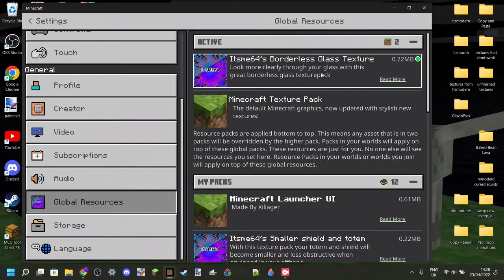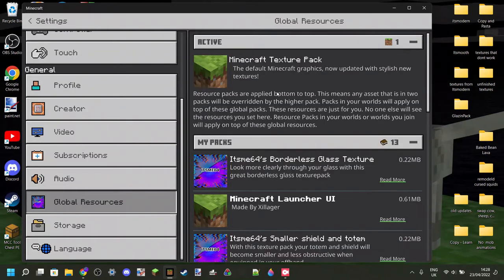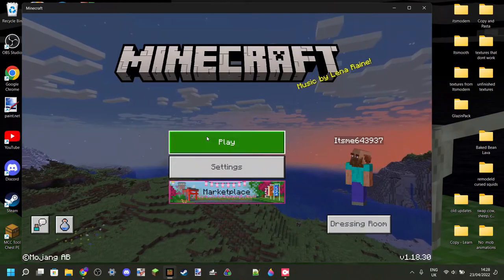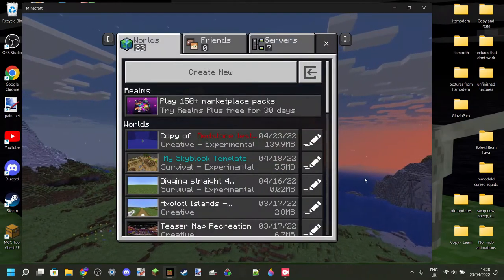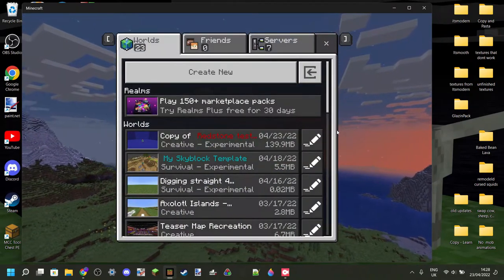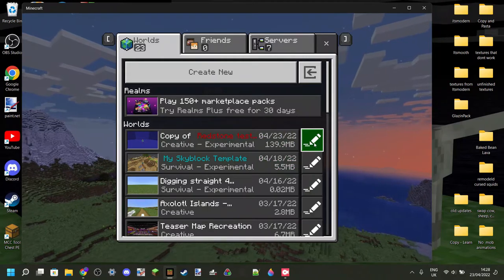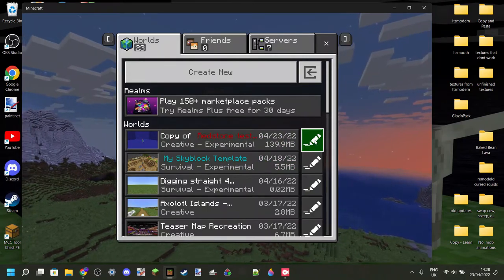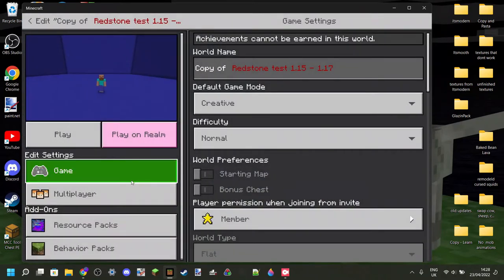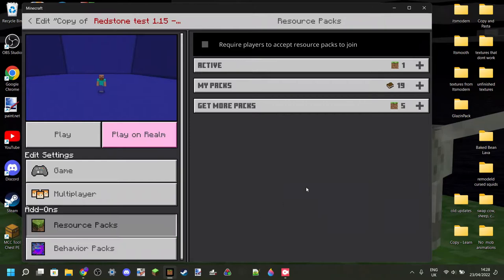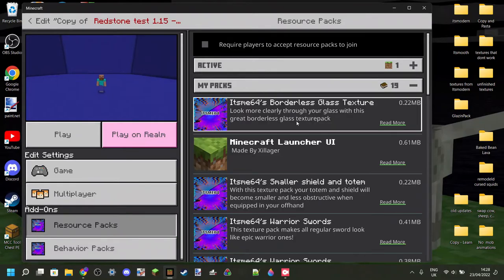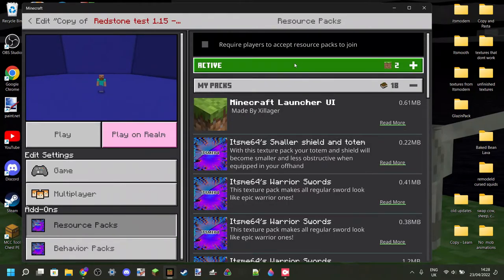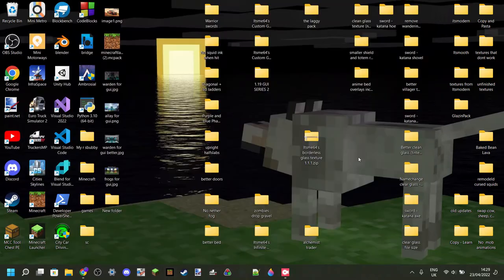However, you might not want that. So, you can also only activate it for a specific world. To do that, you can head to any world you want, click on the edit button, then go over to resource packs, and then you can add on a resource pack that will only work for that world.